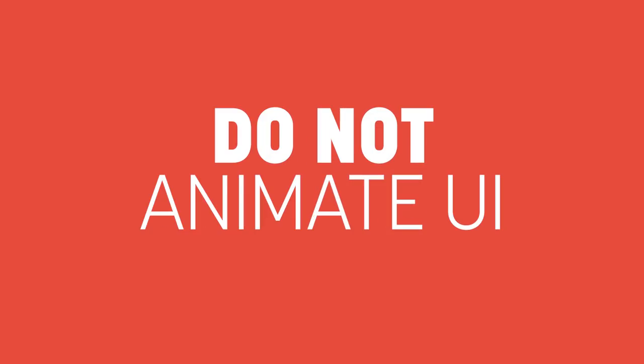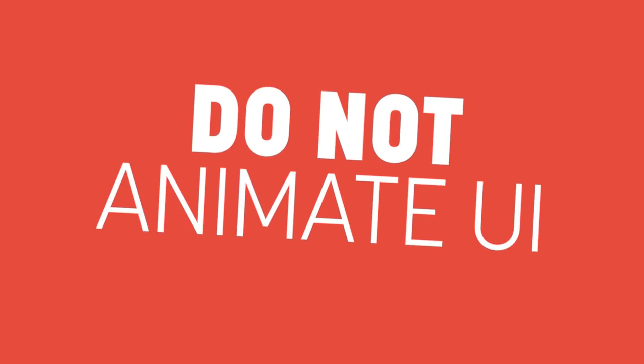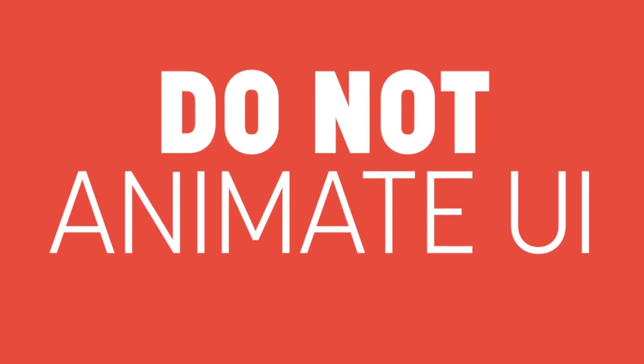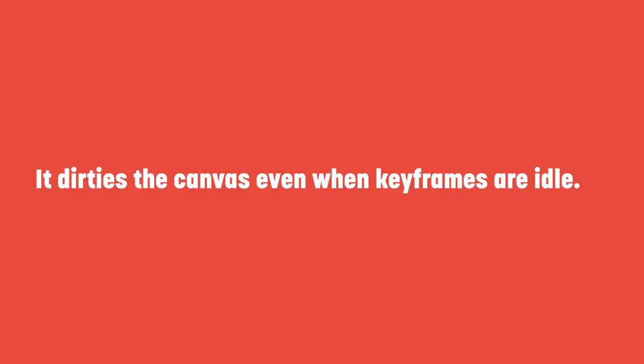No, really, if you have any animation on your UI at all, you're updating your layout every single frame. Even if nothing happens, it's incredibly expensive to your game's performance.